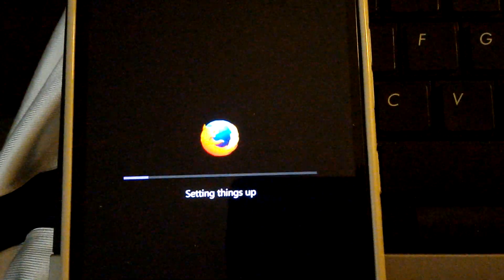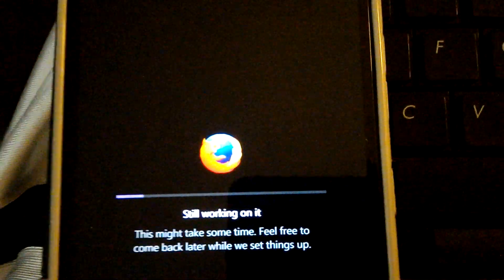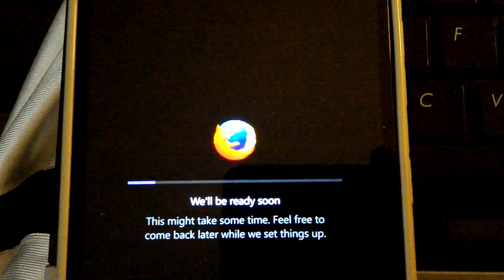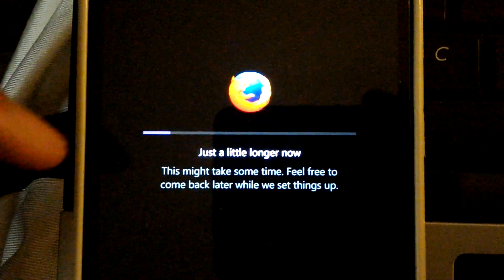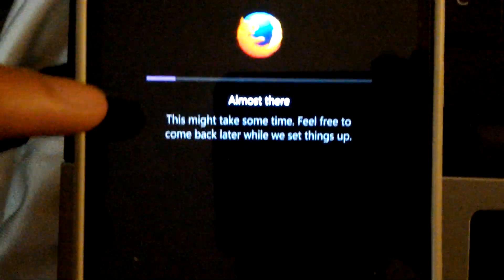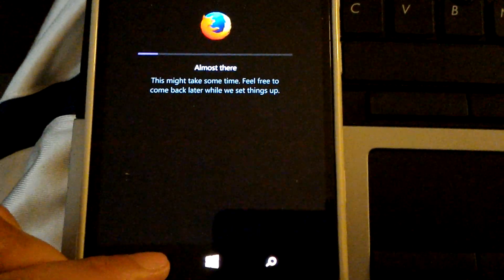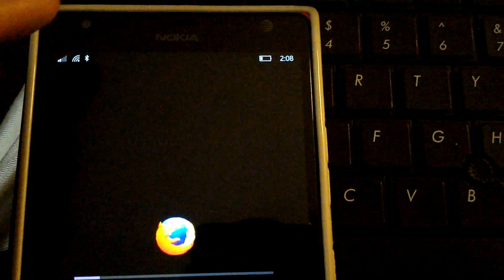This is what I'm greeted with when I try to use Firefox on Windows Phone — I get an infinite loading screen, which actually hasn't loaded for me yet. I'm thinking it might not be compatible yet, and I actually had to go into the recents menu and completely close it out.